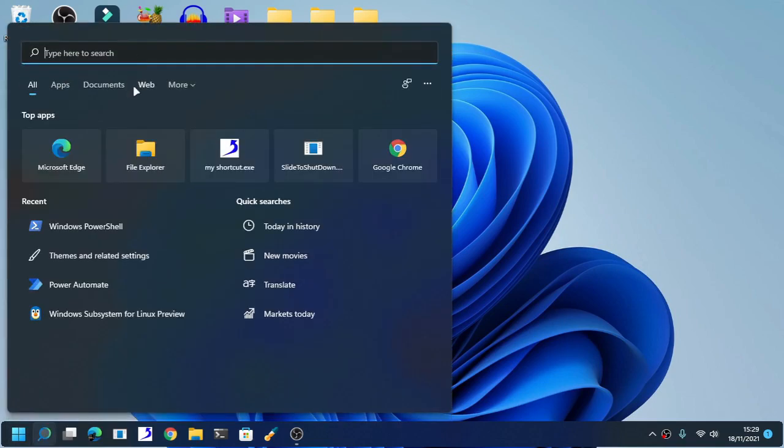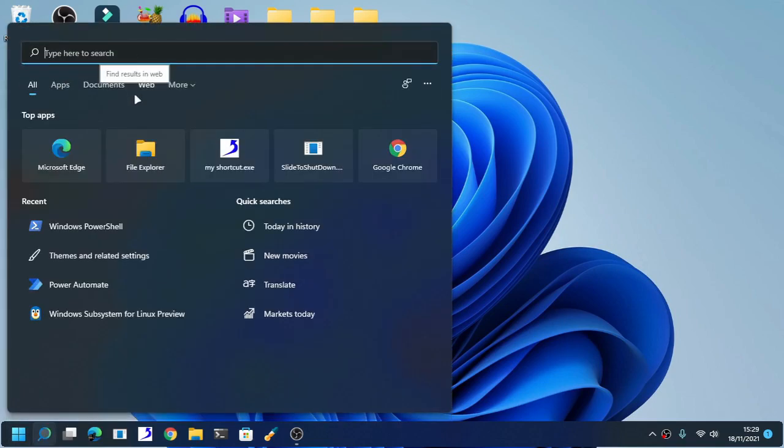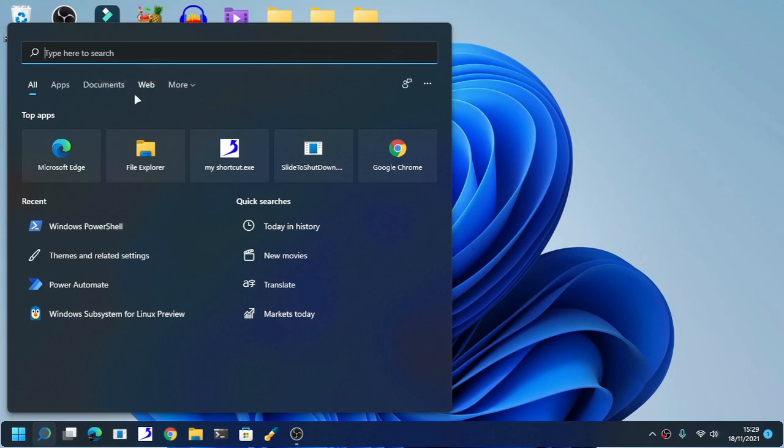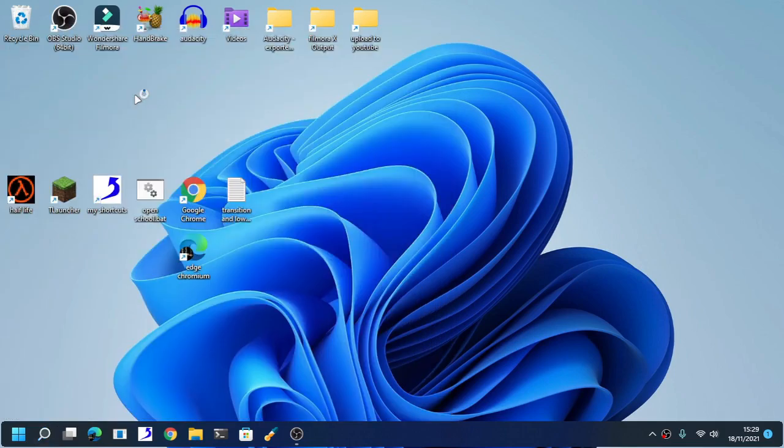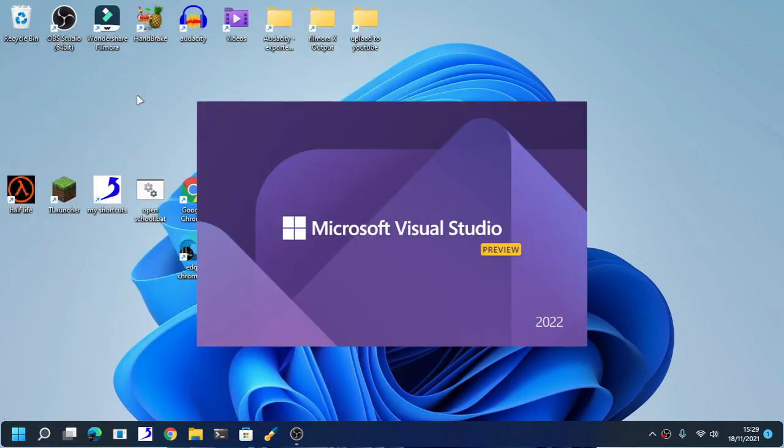Now don't worry, I bet the process is the same with Visual Studio 2019, but I highly doubt that. So anyways, open up Visual Studio 2022 Preview.